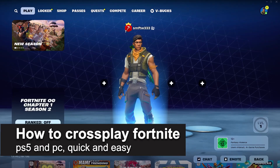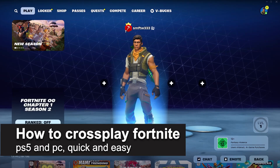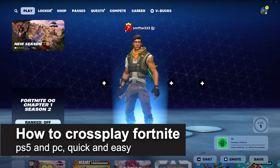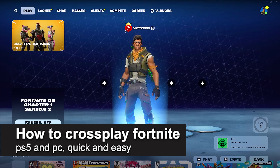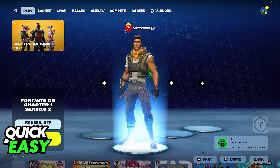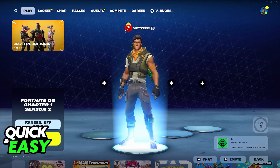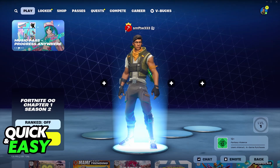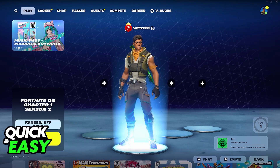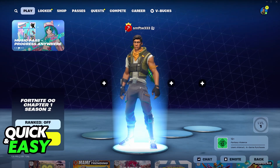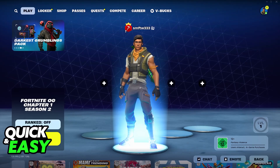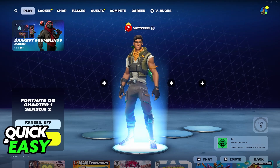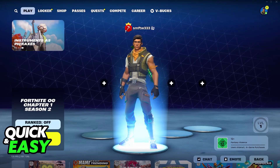In this video, I'm gonna teach you how to cross-play Fortnite, PlayStation 5, and PC. It's a very easy process, so make sure to follow along. I'm gonna be talking about the option of cross-playing between PC and PlayStation. So if you have another friend who is on PlayStation, or even an Xbox, or a Nintendo Switch, you will be able to play together.